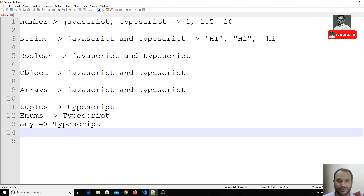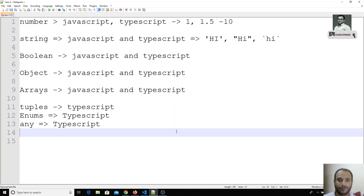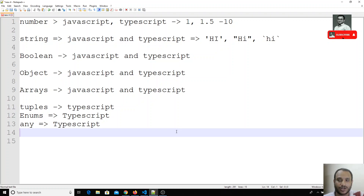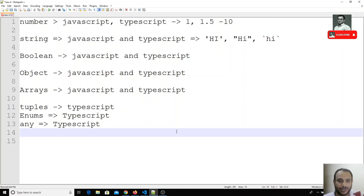The 'any' type behaves just like a JavaScript variable declared with 'var' or 'let'. The main suggestion is to avoid using 'any' as much as possible in TypeScript, because TypeScript will ignore that variable — it will not do compile-time checks, and it will not give you IntelliSense or compile-time errors.